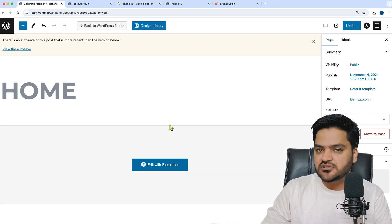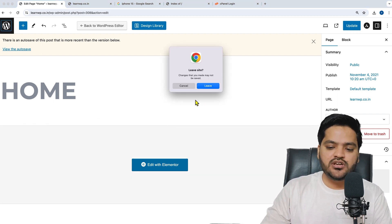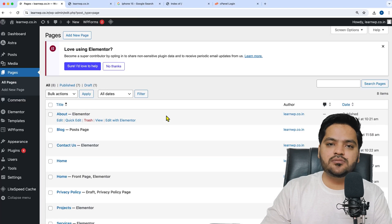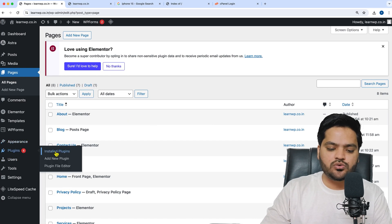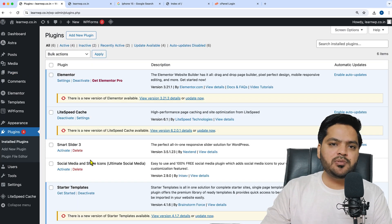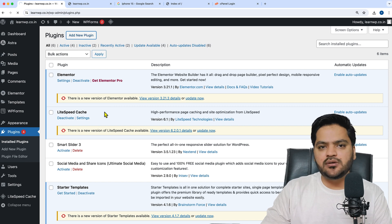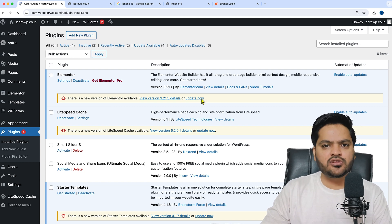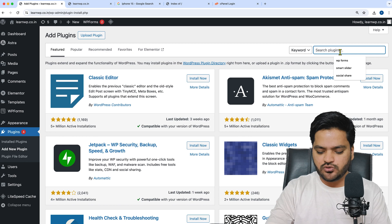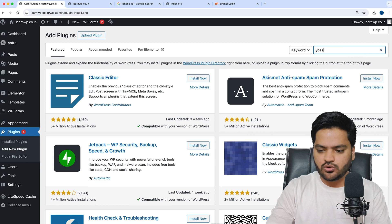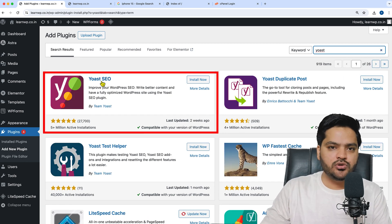For that, you need to install a simple plugin called Yoast SEO. There are multiple plugins for SEO purposes and updating meta titles and descriptions. One of the most popular is Yoast. If you search for Yoast in your search bar, you'll find this plugin called Yoast SEO.